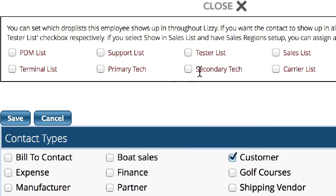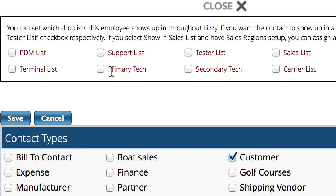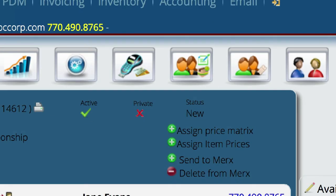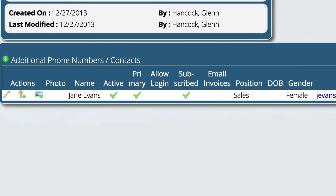And then from here, I have the ability to also select whether I want them to show up in the sales list, in the carrier list, in the secondary or primary technician list. So you can set those if you need to. Again, you can come back and do that. It's not necessary to do it right this minute. I'm just going to go ahead and save it.